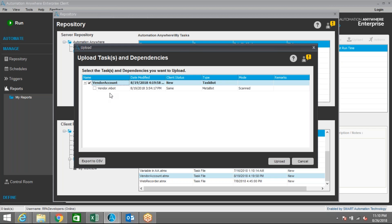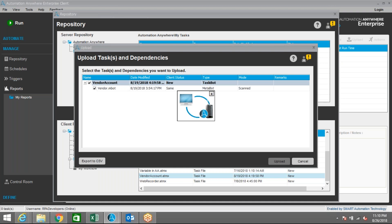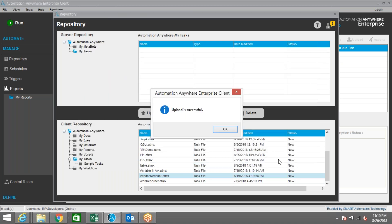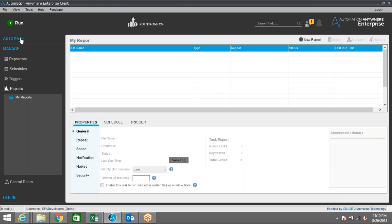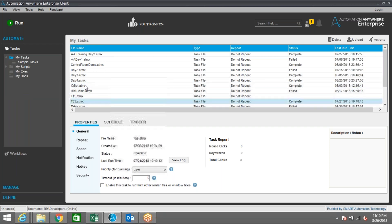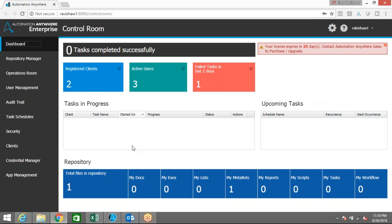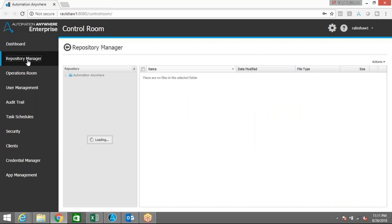Once you click Upload, it will upload this task into the control room. In this particular task I've used a MetaBot, so it's asking me to select that MetaBot as well. I've selected the MetaBot — now let me click Upload. It will take some time to upload. We got the message 'Upload Successful.' Let me close this and go back to the control room. The task I just uploaded can be viewed from the Repository Manager.